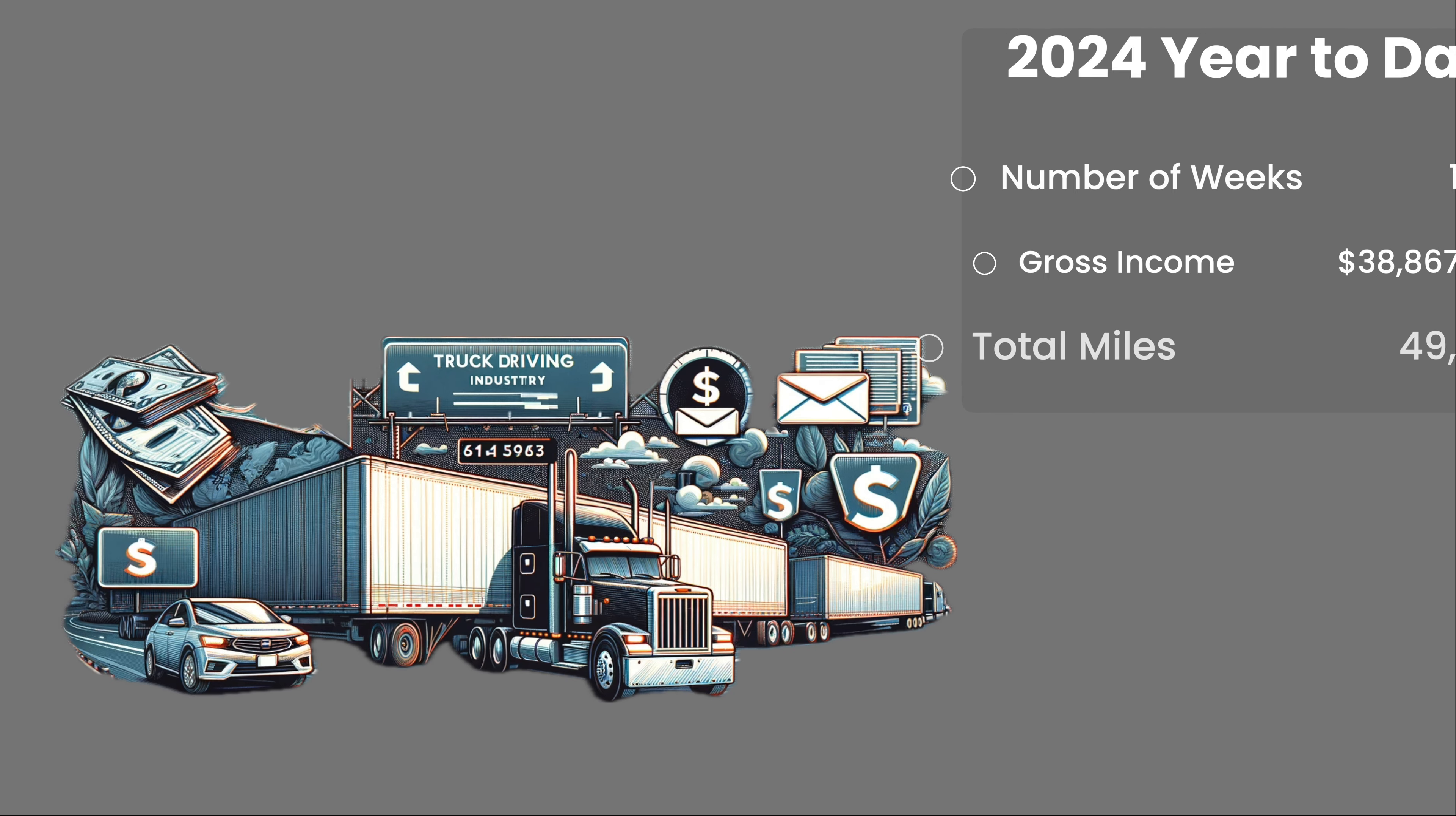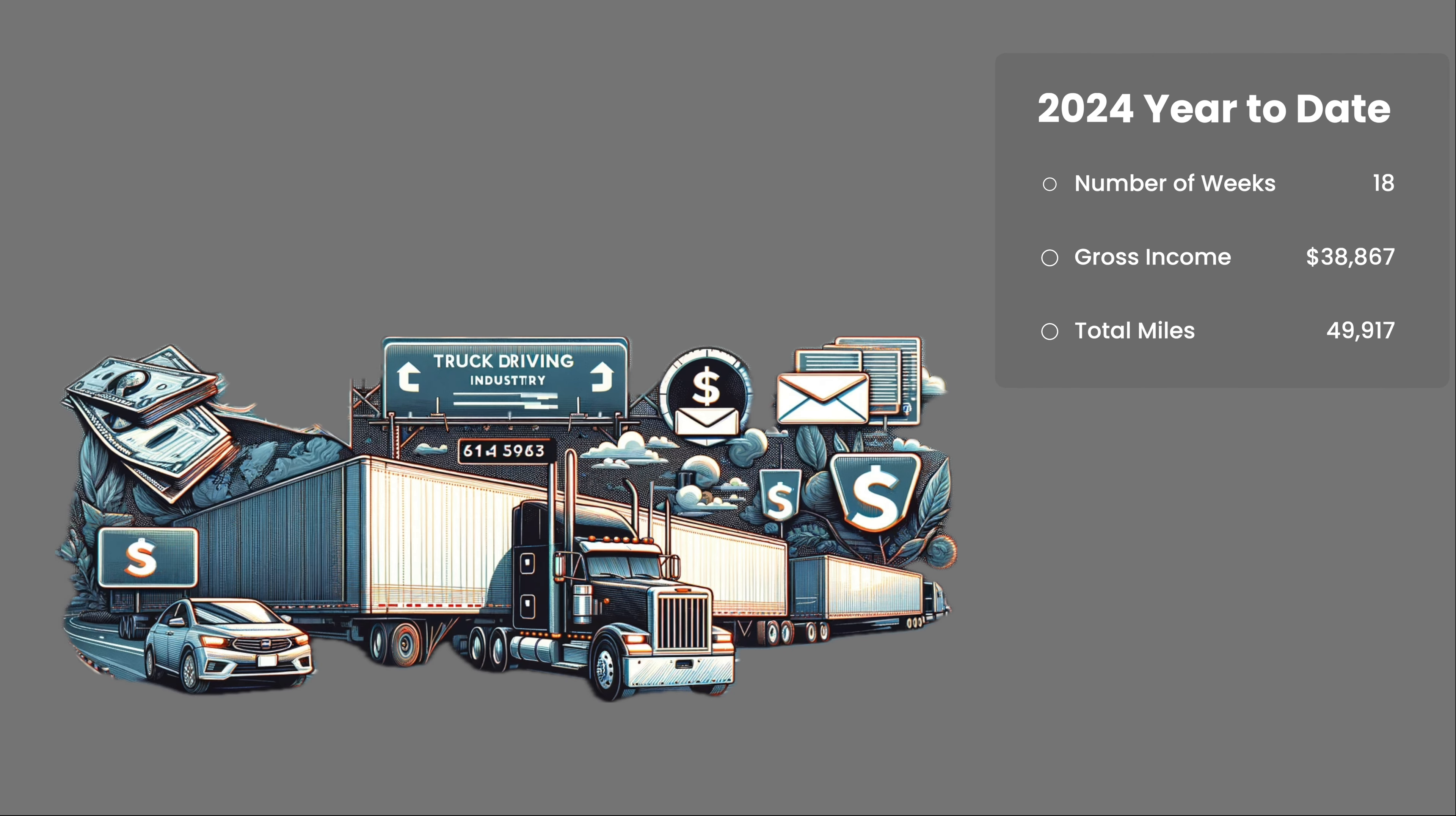18 weeks into the year, my gross income is $38,867, and I've driven 49,917 miles.